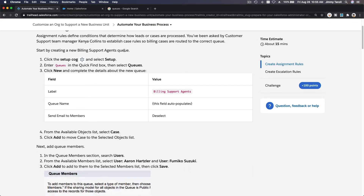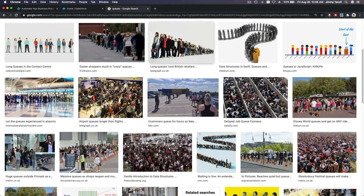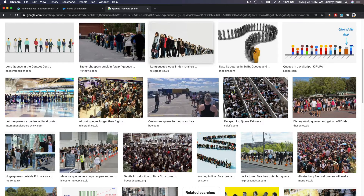First, create a new queue — a support agents queue for billing. What are queues? They are lines, like if you're queuing for something. So this is people queuing for billing support, people queuing for customer support, for technical support.